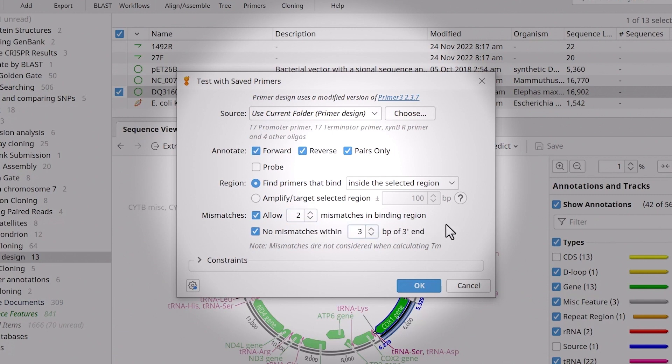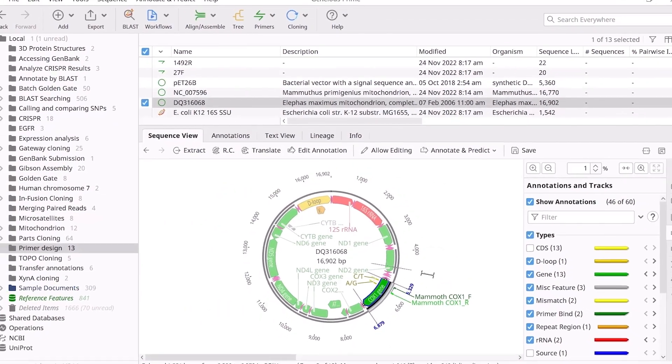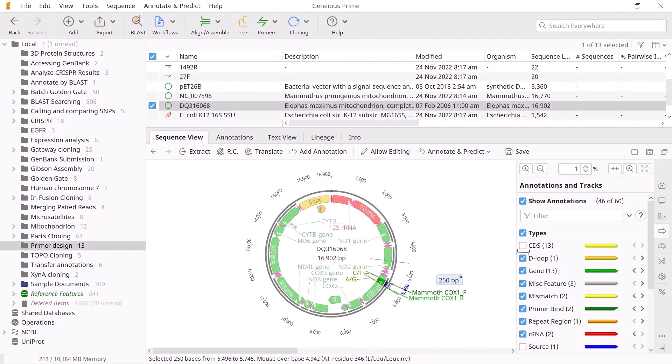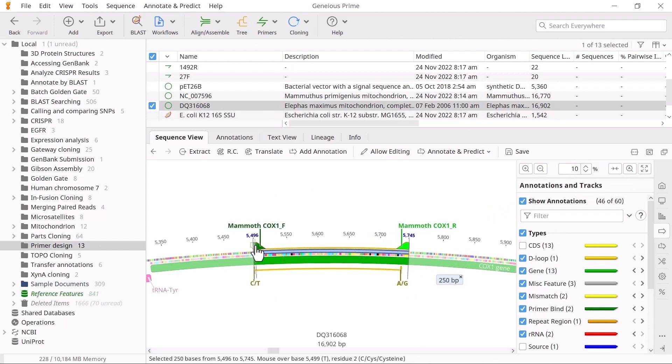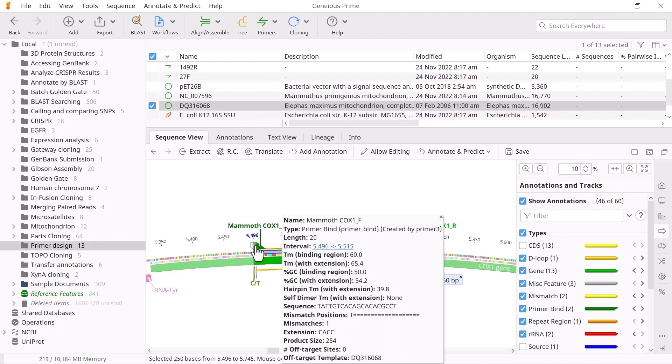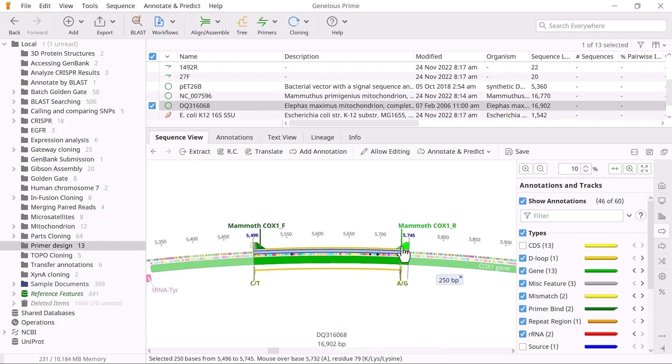Click OK to test the primers. You should now see your primers annotated on the target region. Mouse scroll over each one to learn more about them, including any information regarding mismatches.